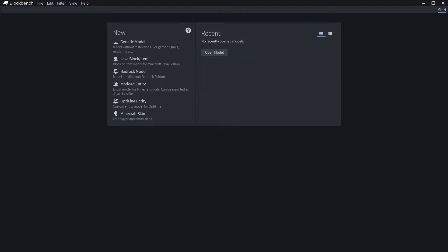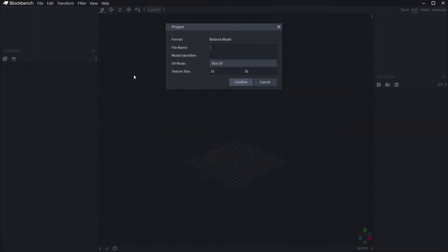Launch Blockbench. It should open to a screen similar to the one showing now. Since we're creating a model for Education Edition, we're going to choose Bedrock Model.